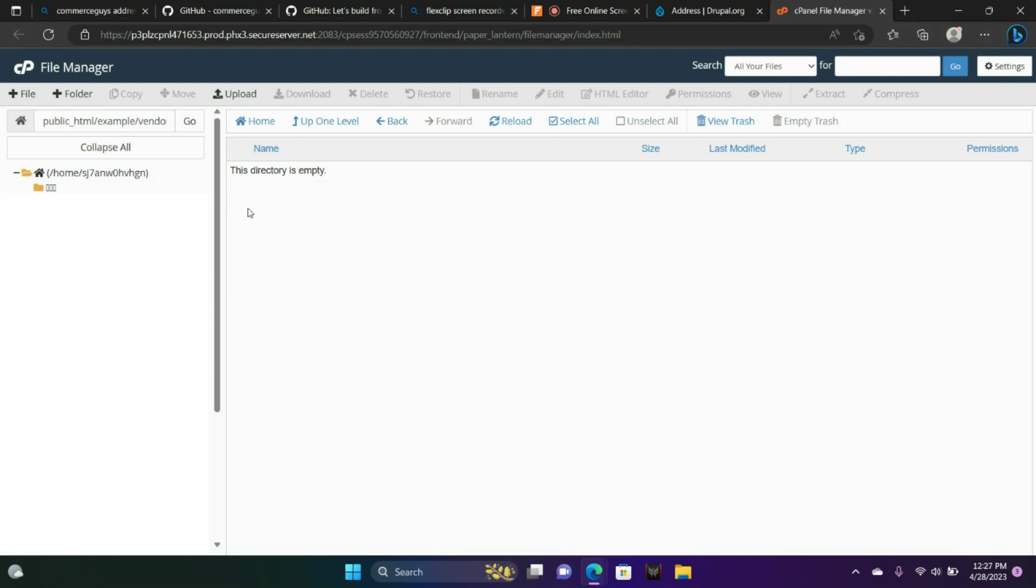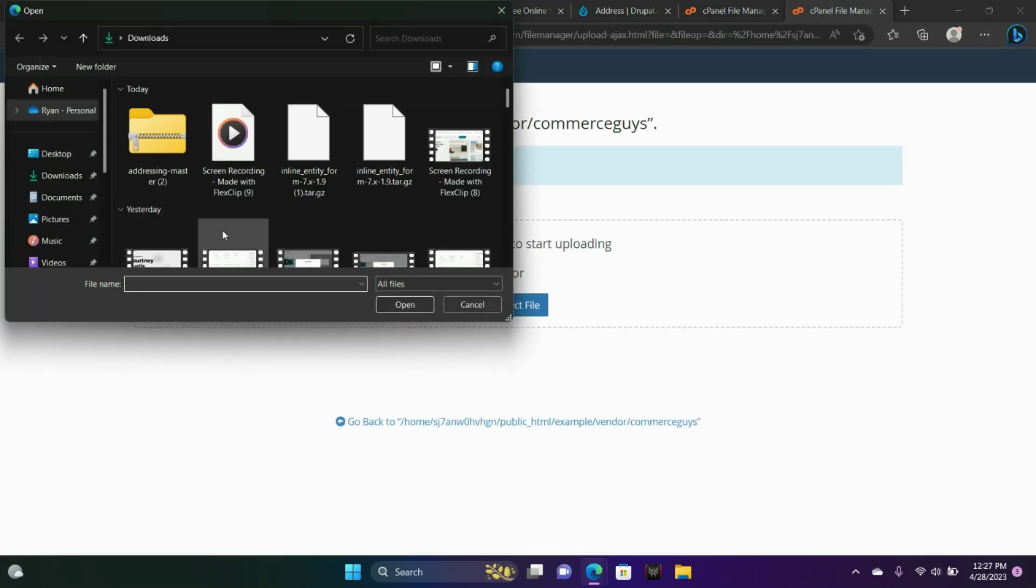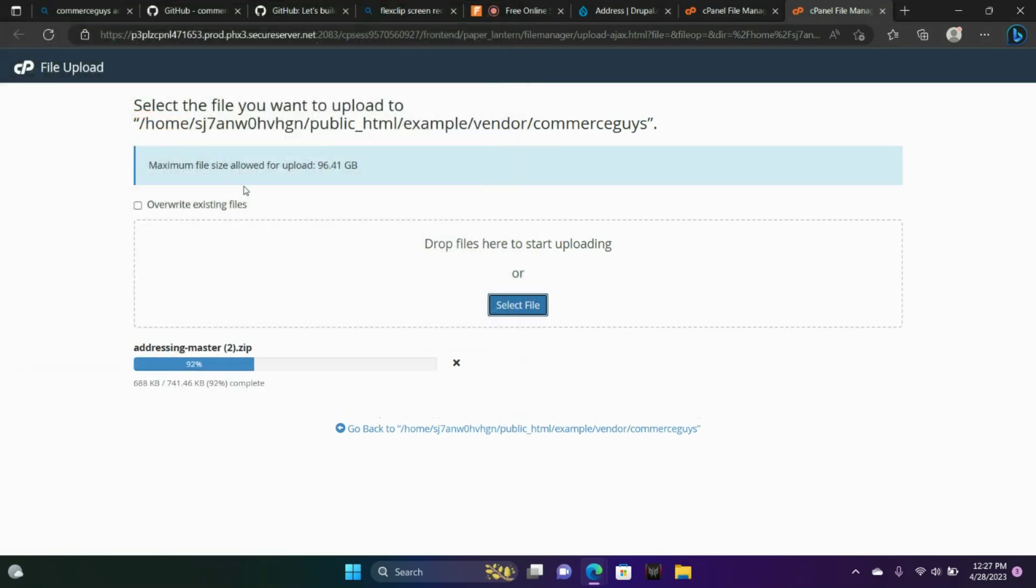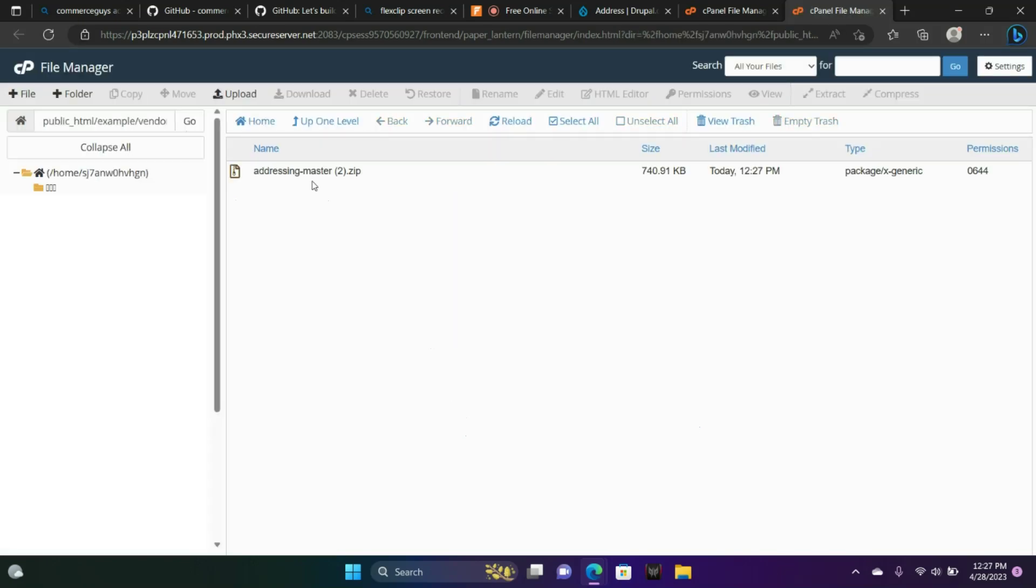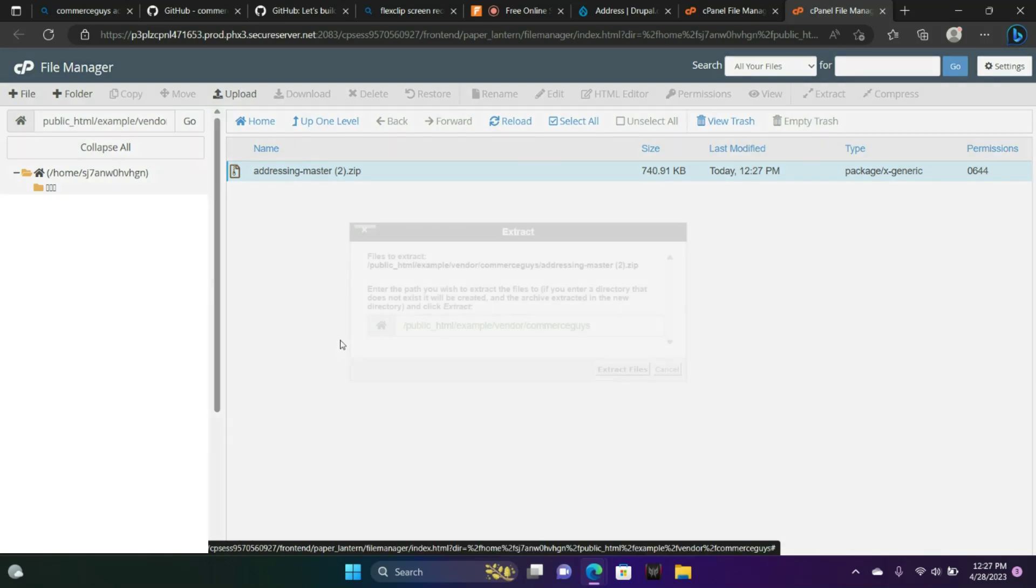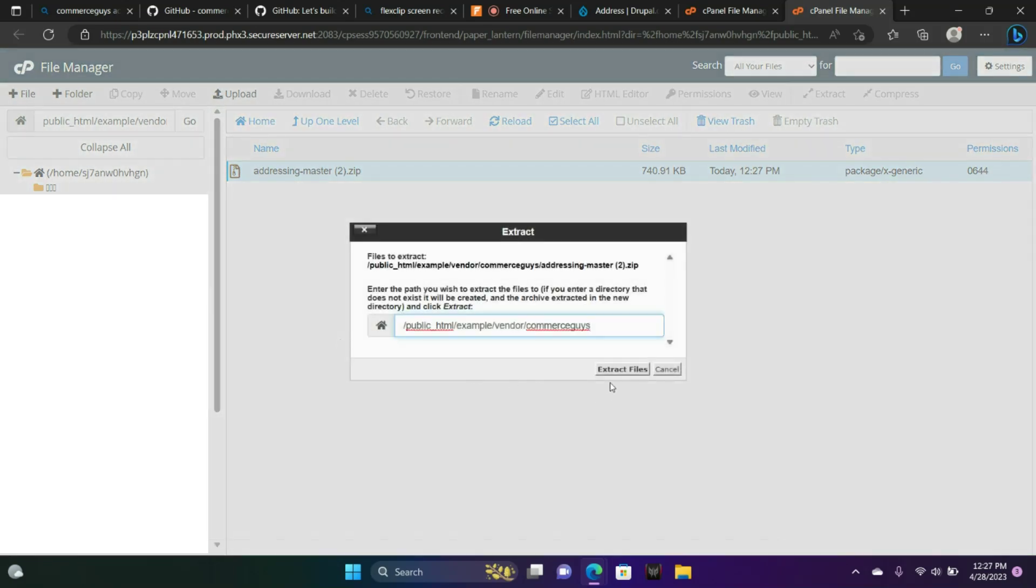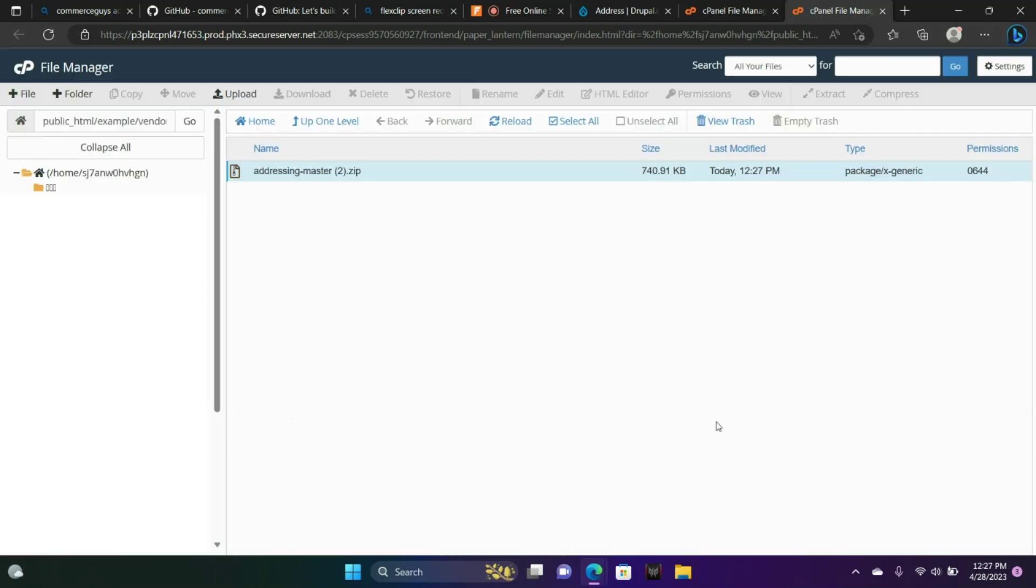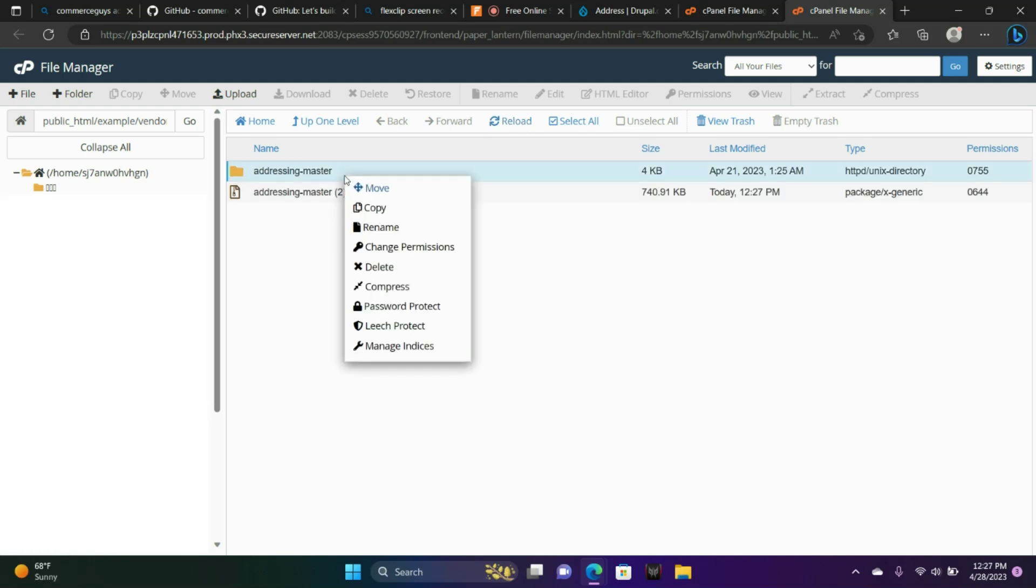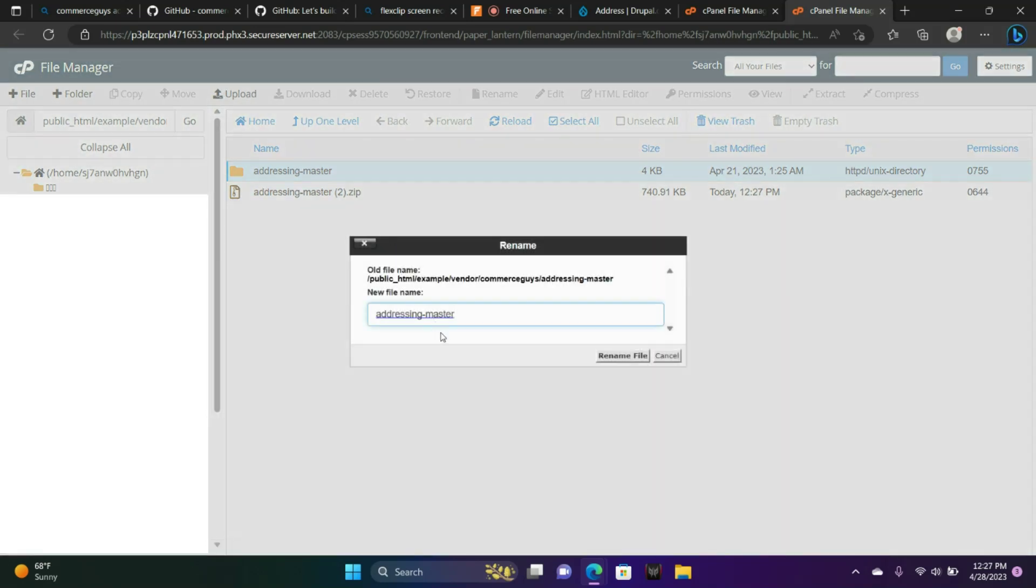Notice the directory is empty. We're going to upload our newly downloaded address. This is our addressing library. And right click, choose extract. Let's refresh the screen. Let's right click addressing master. And we're going to rename that. We're going to name it just addressing.